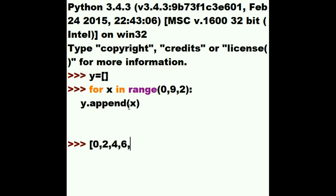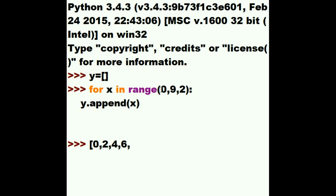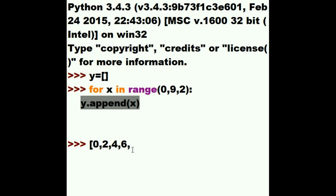Now, he jumps back up to this line. He says, I'm 6. Add 2 to myself. I'm 8. Did I pass the limit? No, I haven't passed the limit yet. He jumps down here. Mr. Y, append the value 8 onto yourself. And he does. He puts an 8 in there.